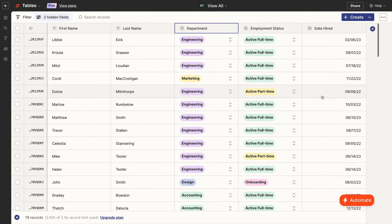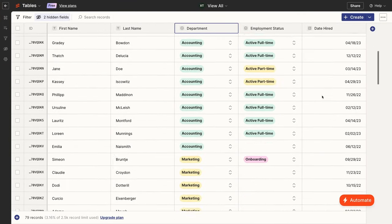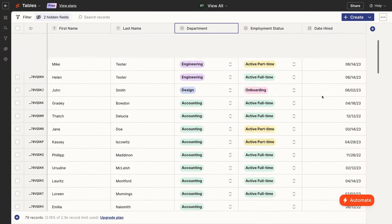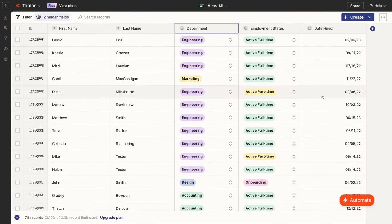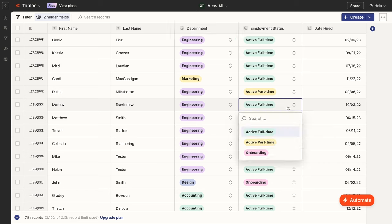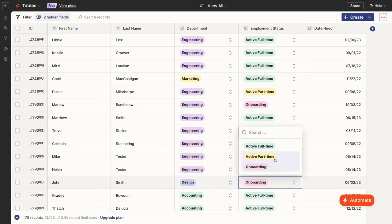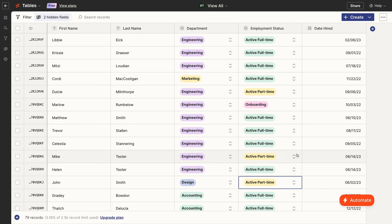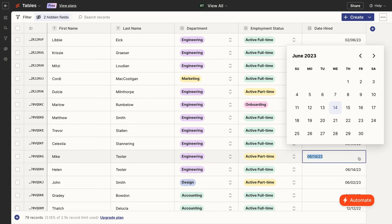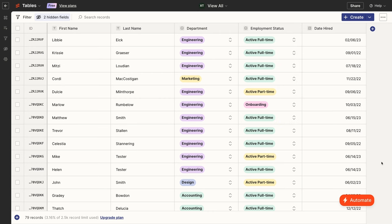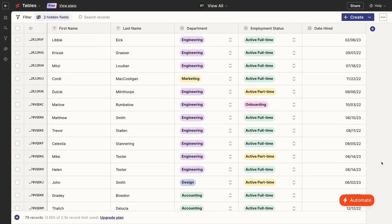With Zapier Tables, you can create simple tables for your Zaps to reference. These tables essentially can be used like any spreadsheet or database app, like Excel, Google Sheets, or Airtable, but they have very limited functionality in comparison. They're most useful if used along with Zapier interfaces.